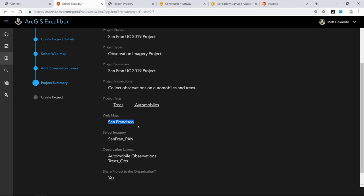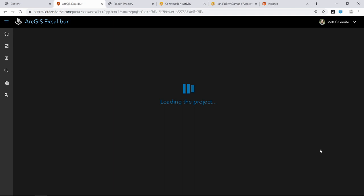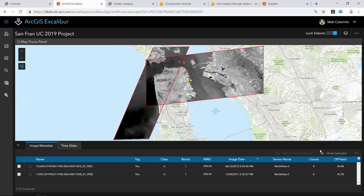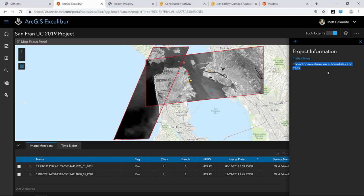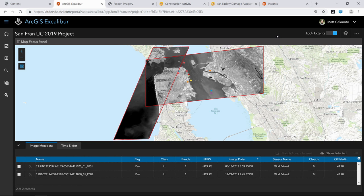Opening the newly created project, we can verify: the project instructions are there, and looking at observations, there's the new trees layer defined based on the domains I created, and the existing automobiles layer. That was a quick example of the pre-planned workflow. We showed the end result — collecting observations and viewing them in downstream analysis — and then created one of these new imagery project items in ArcGIS Excalibur. Back in the projects list, there's that new imagery project item type just created.